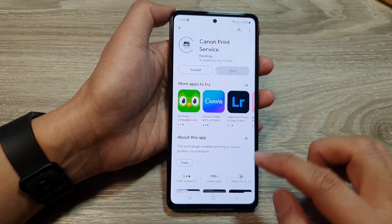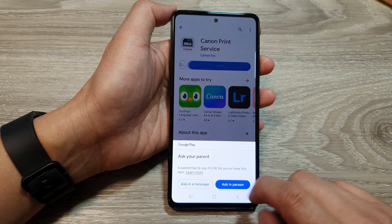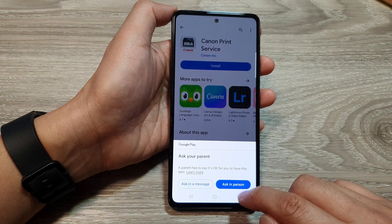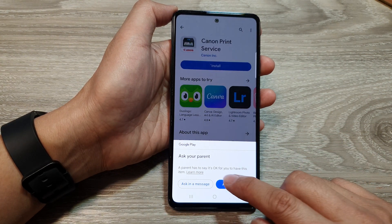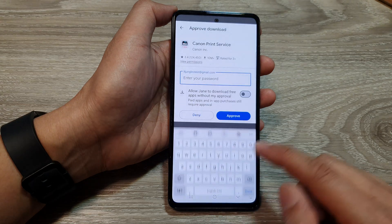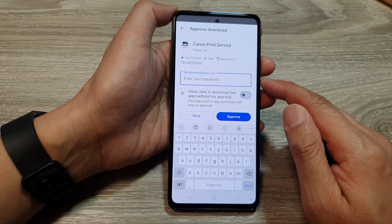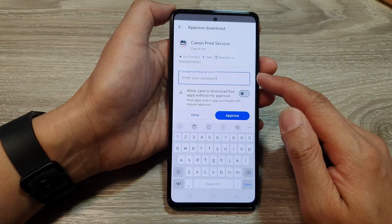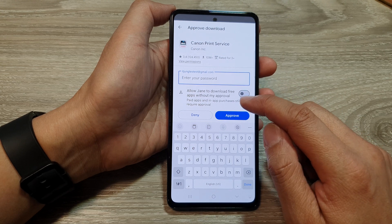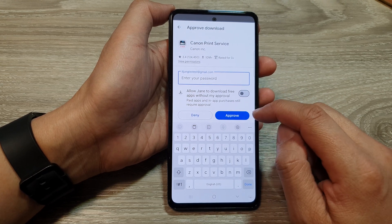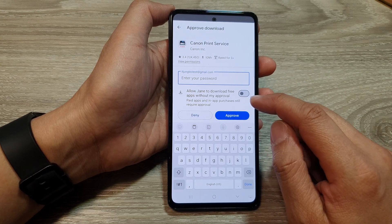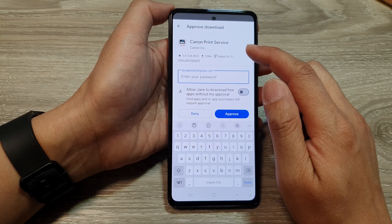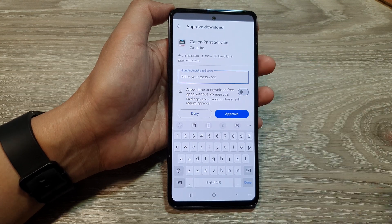I think I just pressed on the cancel button. So here is an ask-in-person message. Because this device has parental control, that's why it asks for approval. But if you don't have parental control, it should go ahead and install the print service.